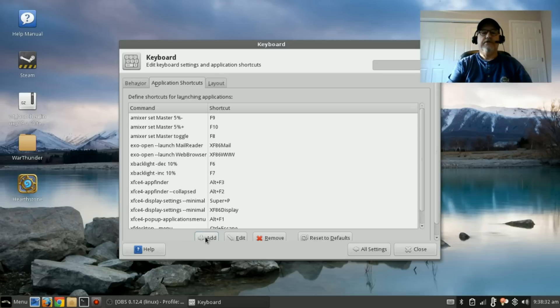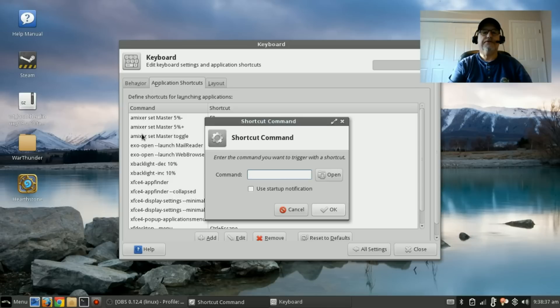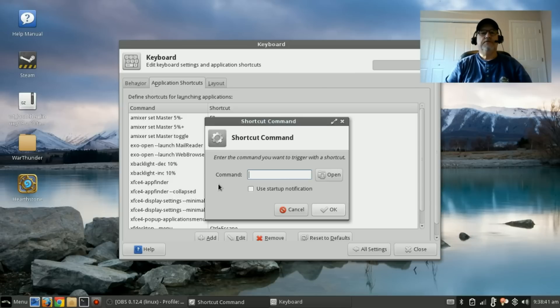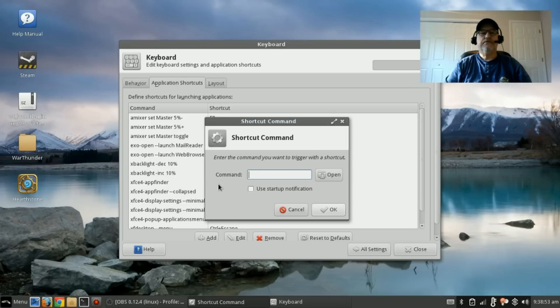You can see them in the top three commands I have here: amixer space set space master with a capital M, space, and then you're going to put 5 percent minus. Then you're going to add another one: 5 percent plus.